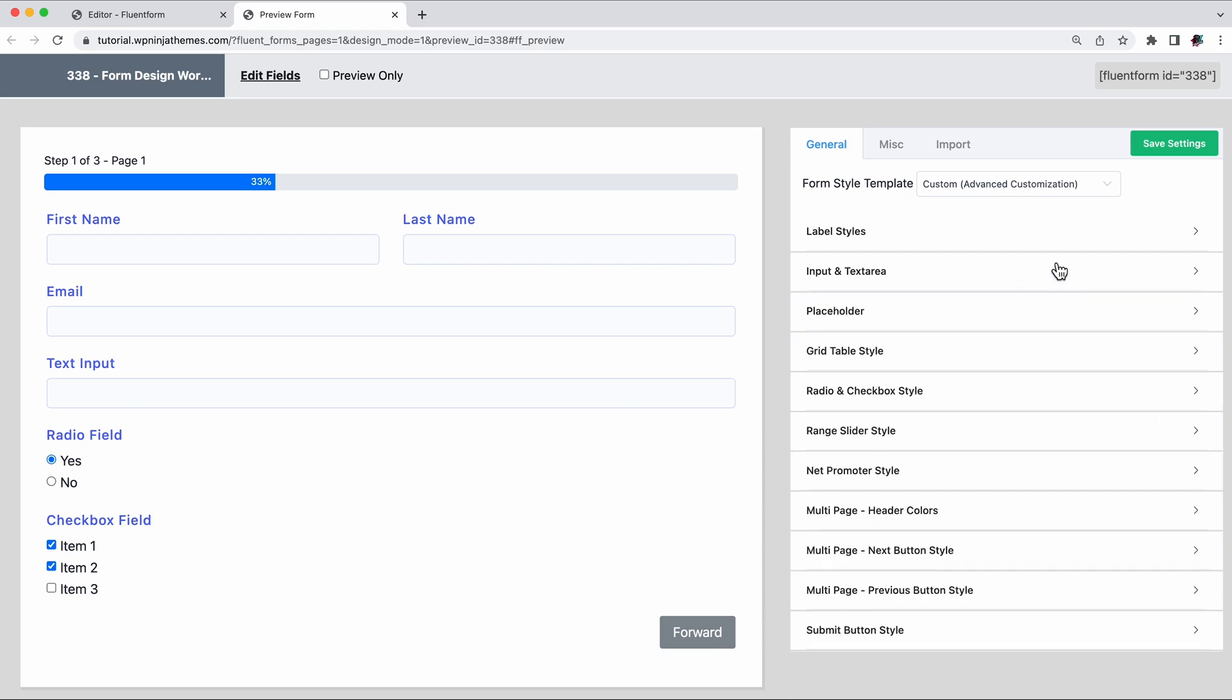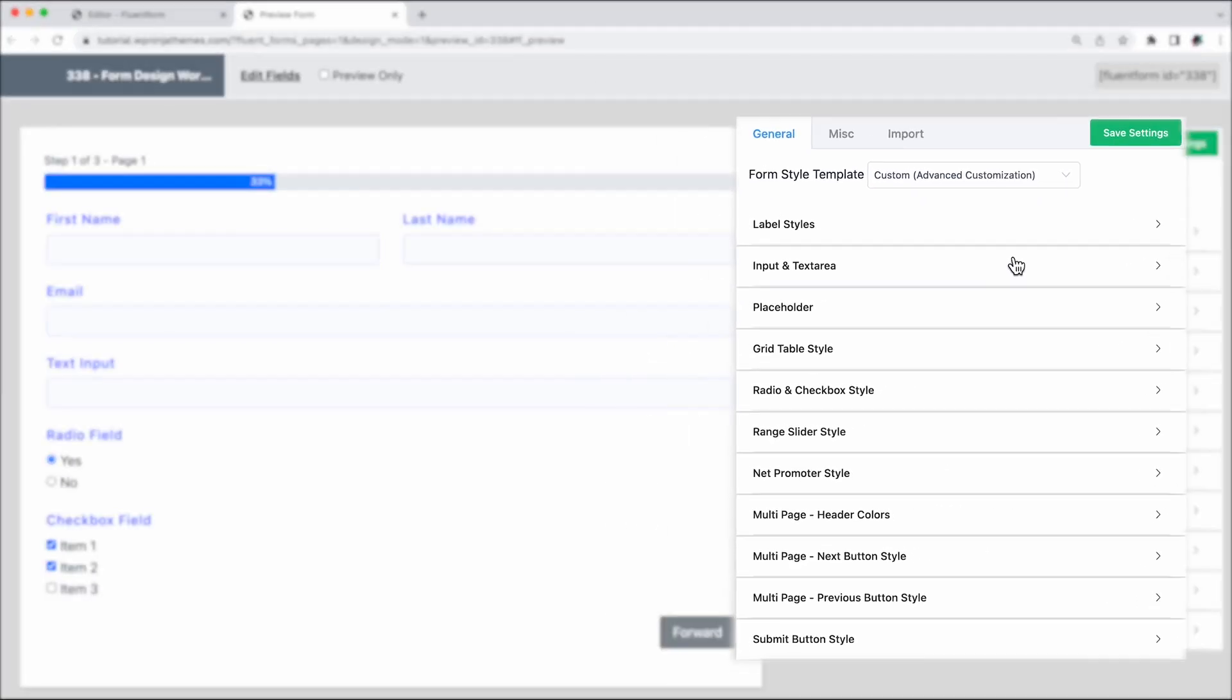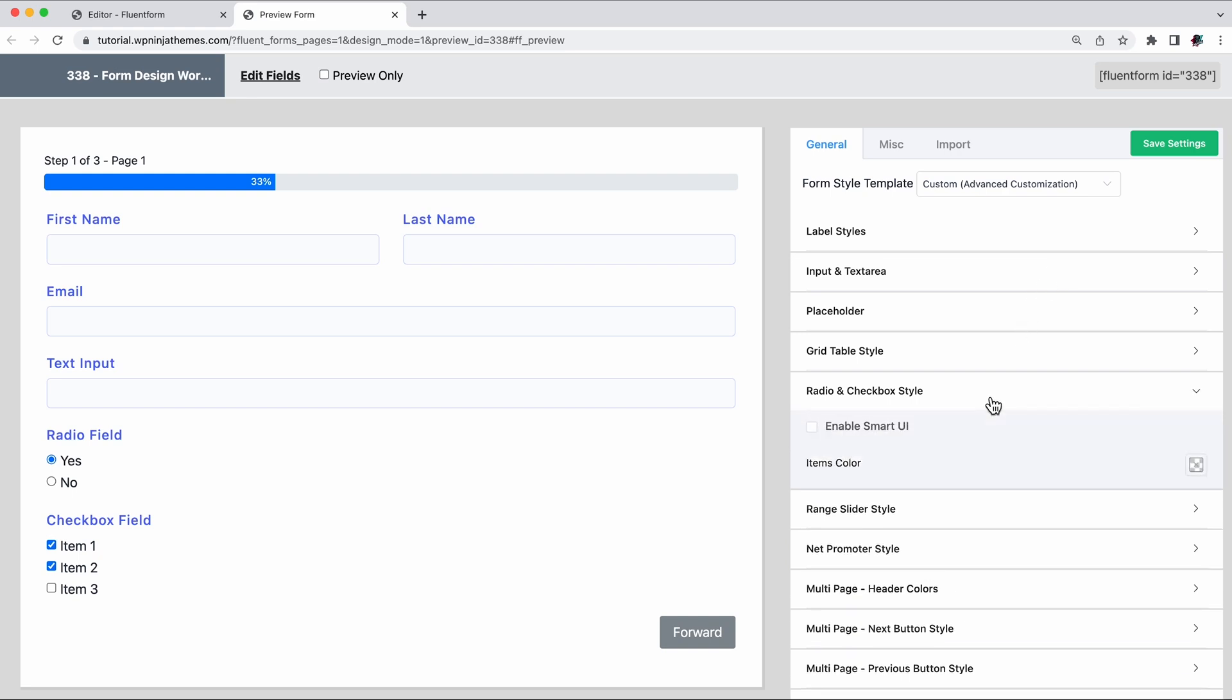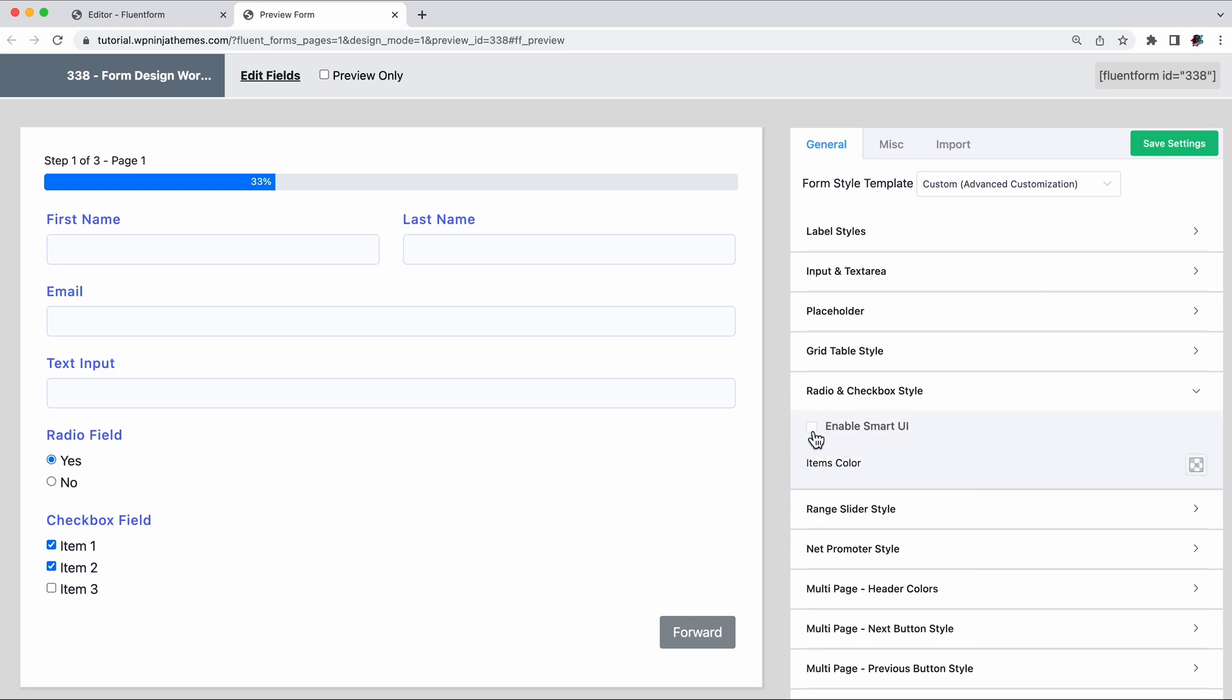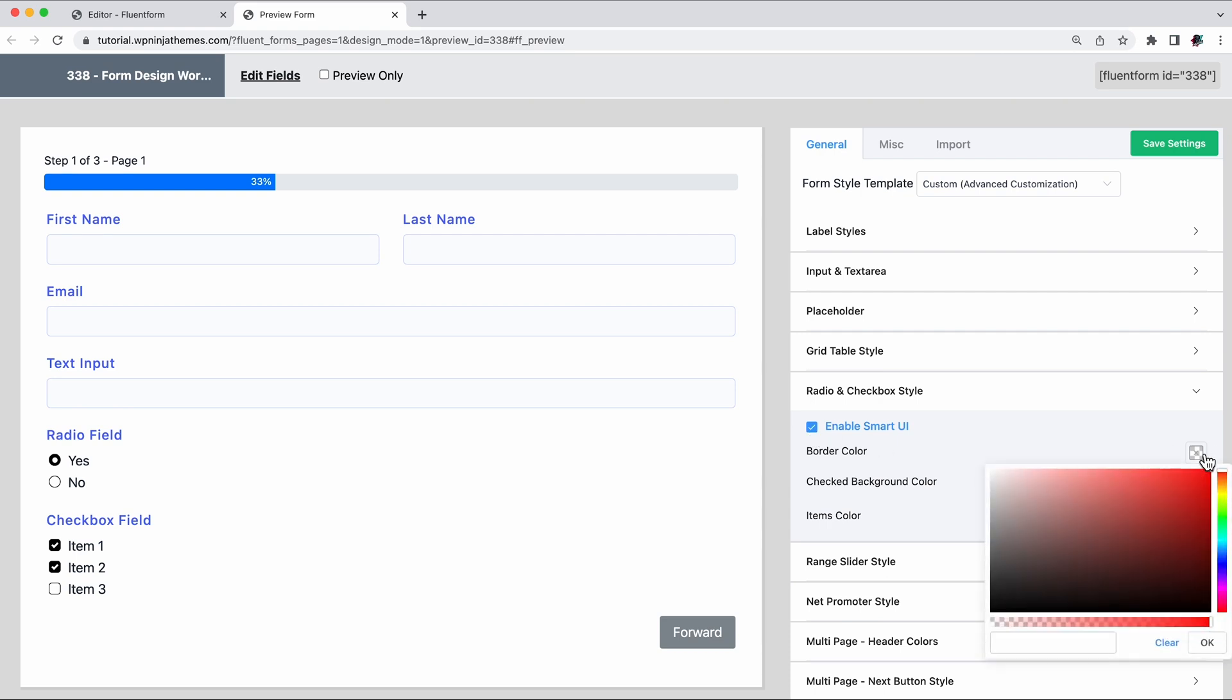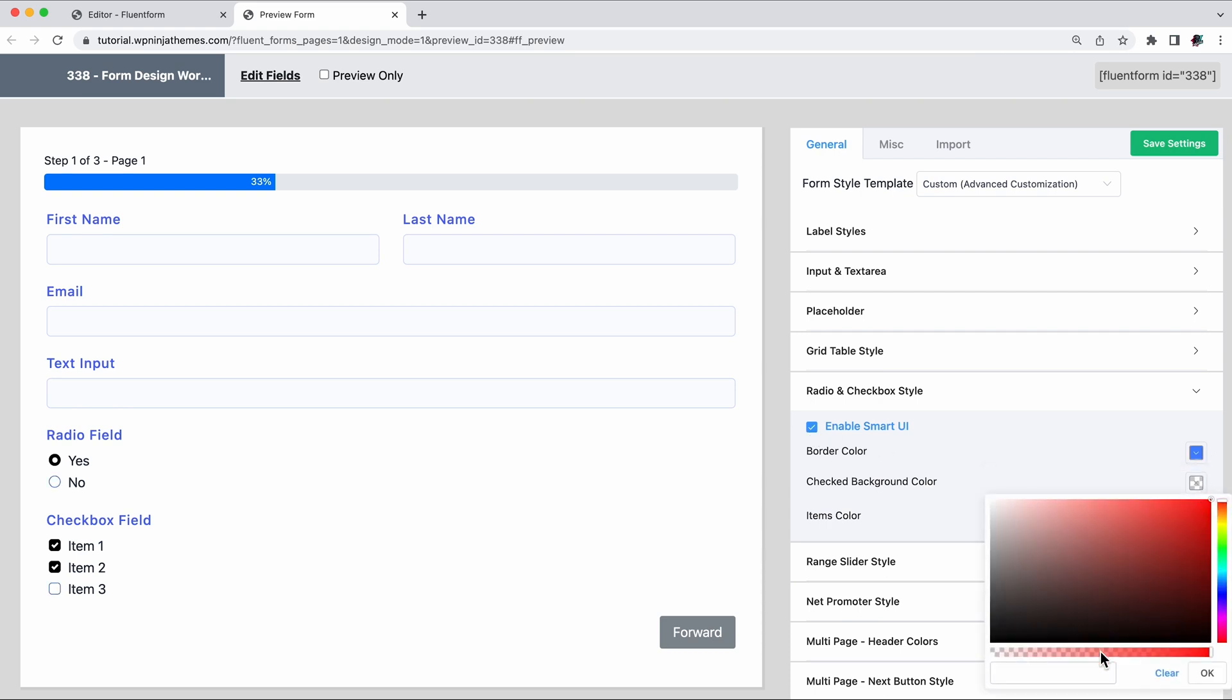For every field you add, you're gonna get an editing option on the right. In the case of a radio or checkbox field, you can edit item colors. But once you activate the smart UI, you can customize the border and background color to the selected item.